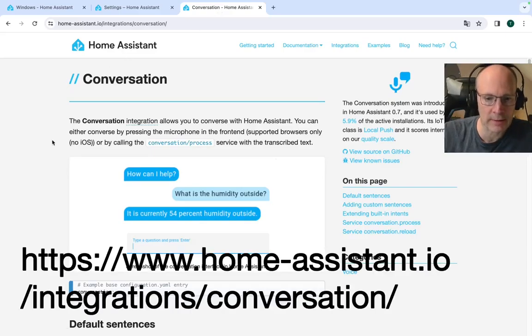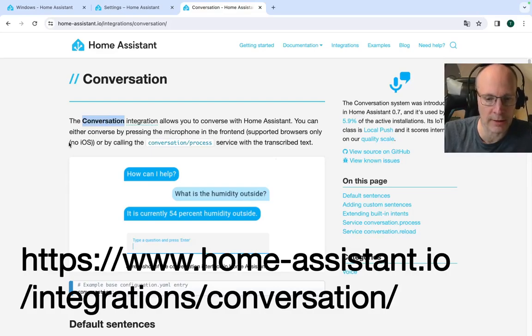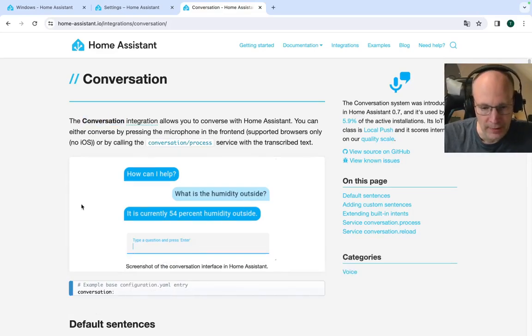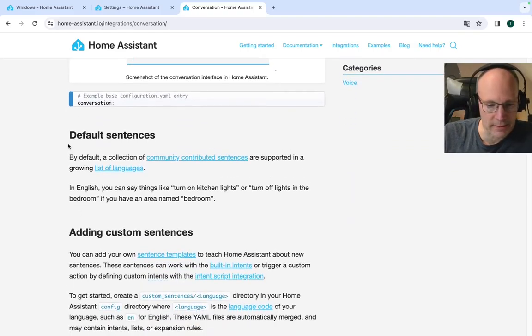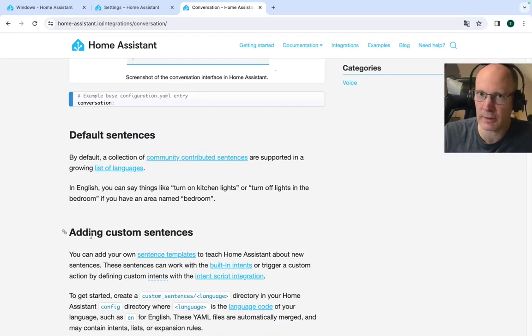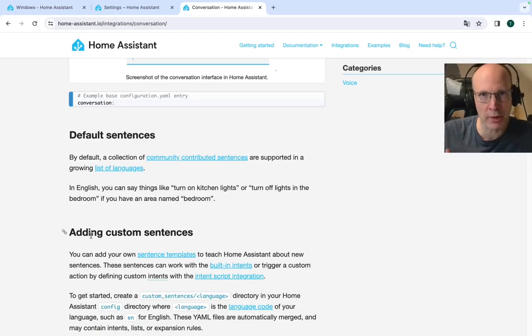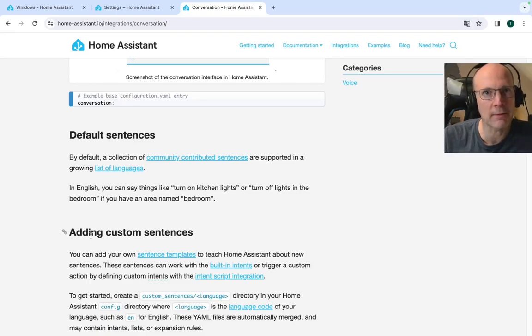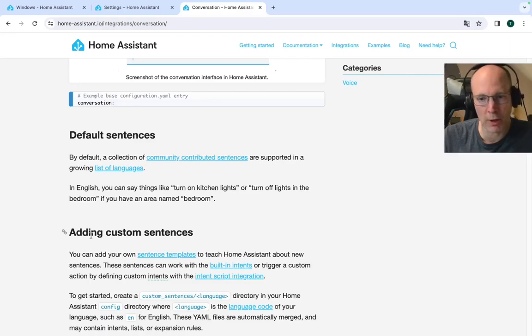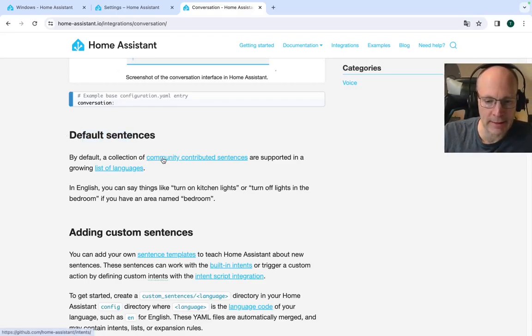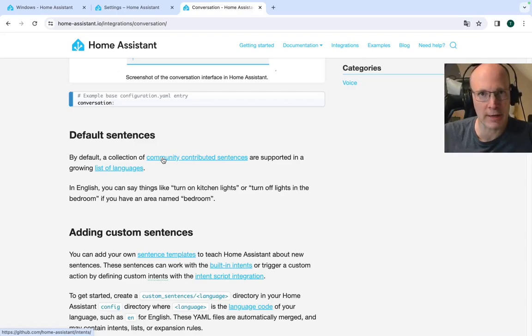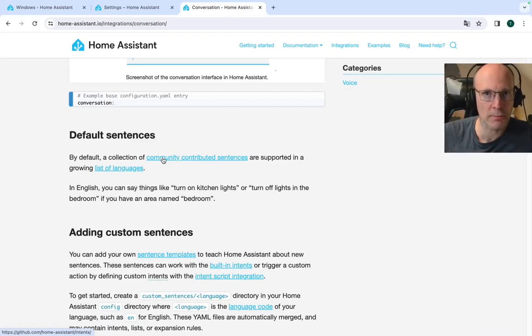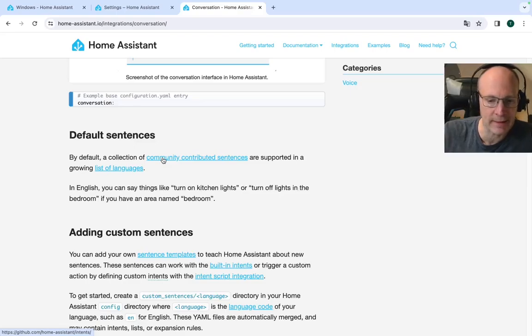So this is the conversation integration. And let's scroll a little bit down. We have this default sentences, and you can add custom sentences. Let me know in the comments if we should play a little bit around with having individually customized sentences. But for now, let's go with the default sentences. I would like to work with that cover, so garage door, and in this section for default sentences, you can see that during the year of the voice, the community collected lots of sentences and phrases and demo requests that should be used in several languages to control smart home entities and devices. So let's click this link.